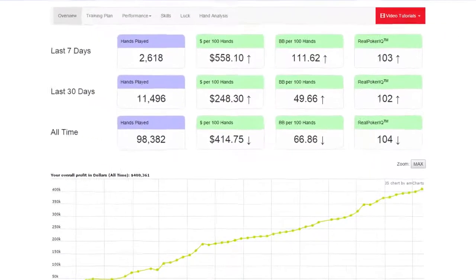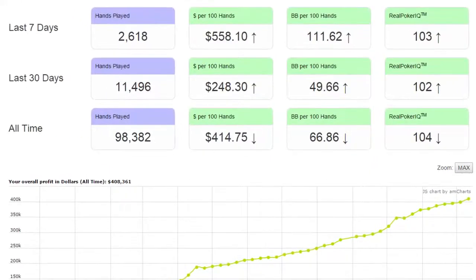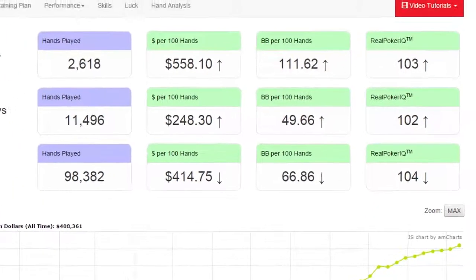The top row shows your performance for the last 7 days. The next row shows the last 30 days. And there might be other rows below these, such as all time or a custom date range. To select a custom date range,